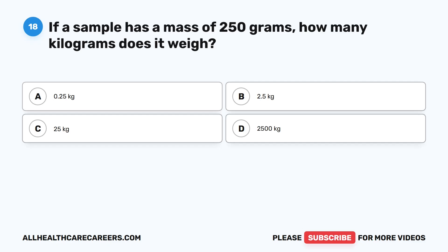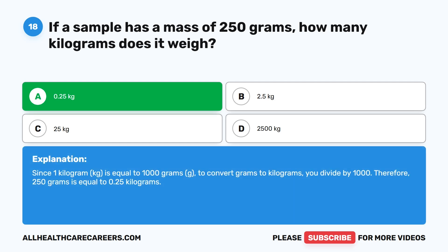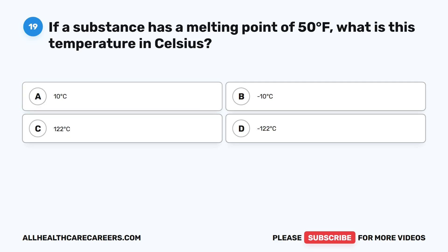Question eighteen: If a sample has a mass of 250 grams, how many kilograms does it weigh? A, 0.25 kilograms. B, 2.5 kilograms. C, 25 kilograms. D, 2,500 kilograms. The correct answer is A, 0.25 kilograms. Since 1 kilogram (kg) equals 1,000 grams (g), to convert grams to kilograms you divide by 1,000. Therefore, 250 grams equals 0.25 kilograms.